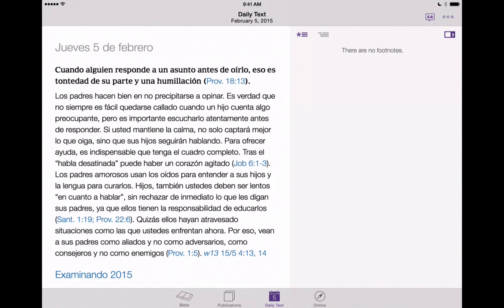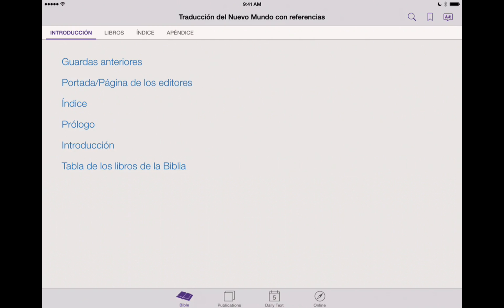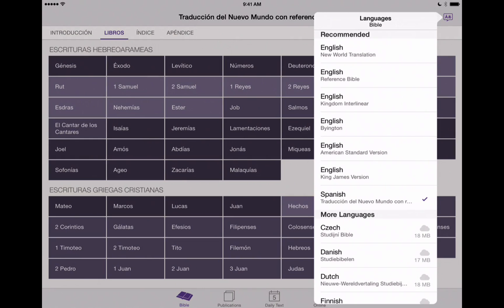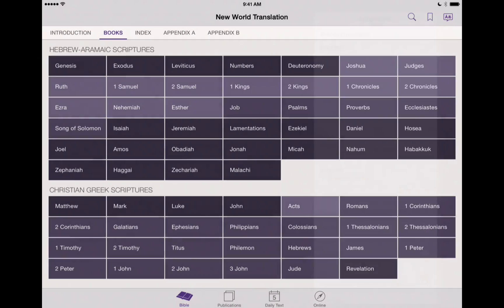Let's go back to our Bible view here and go back to the main view of the Bible. We're still in the Spanish language, so let's go back to English. There we go — we're now in the English New World Translation.